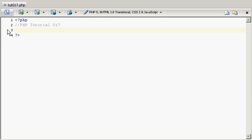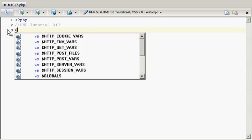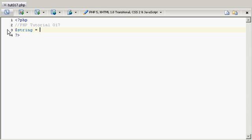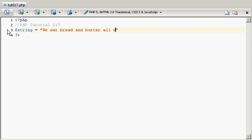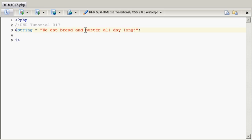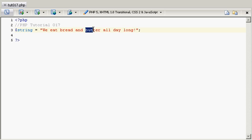First of all, we'll probably need a string to work with, so I'm just going to call it string and I'm going to say we eat bread and butter all day long. Now what if I want to get this part right here? I want to get everything after butter. I want to start with butter all and go to the end of the string.